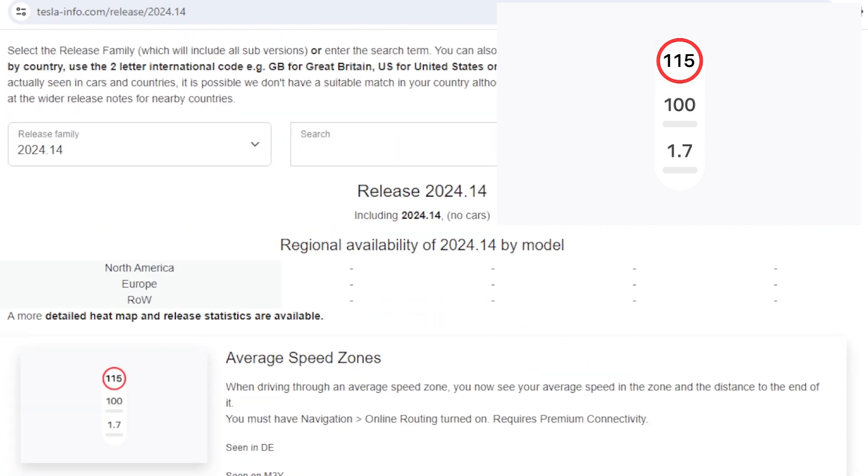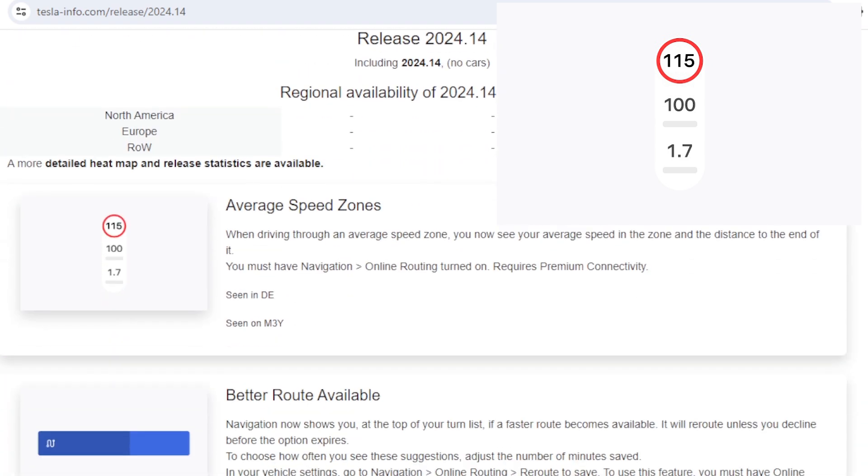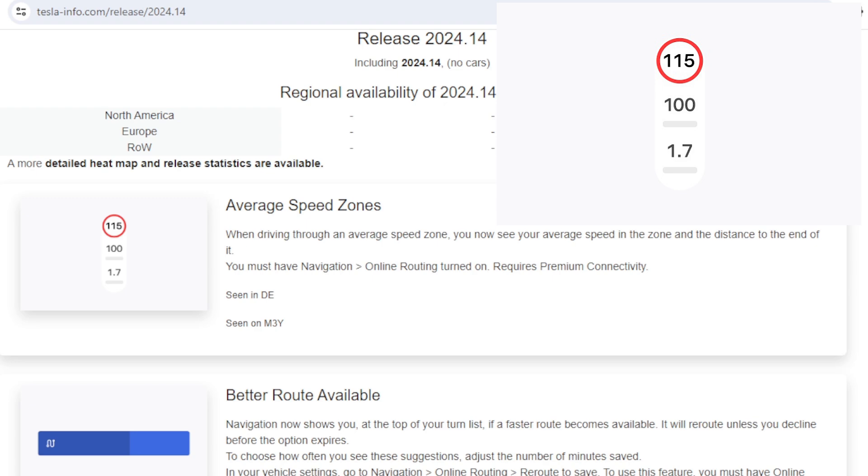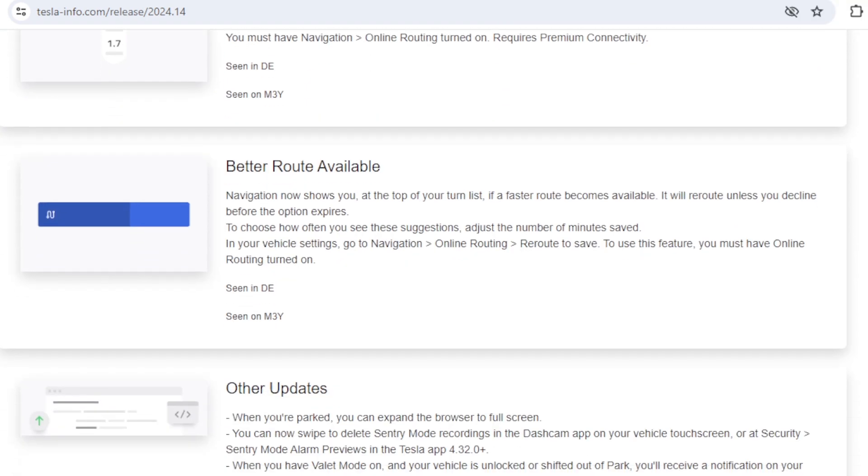The first update we're going to look at is average speed zones, so this is a really clever one. For a while now it's been able to tell you where there's a speed camera, but in quite a few countries, certainly in the UK, they average your speed between two different cameras and so you have to keep the average speed below and not a single point in time. This helps address that and it actually tells you what your average speed was so you can see whether you've been drifting above or below or what you need to do to get below the right speed.